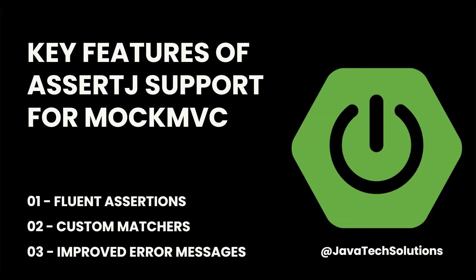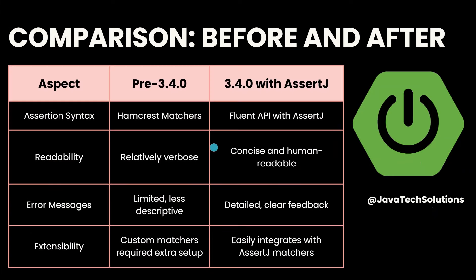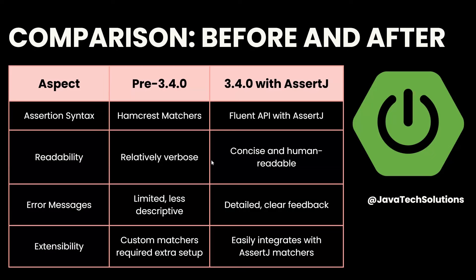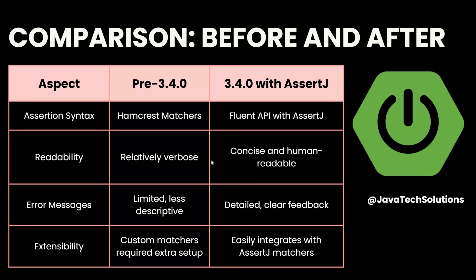AssertJ offers improved error messages which help identify assertion failures during test execution. Now we are going to compare before and after—how the current release differs from previous releases of Spring Boot 3.4.0.